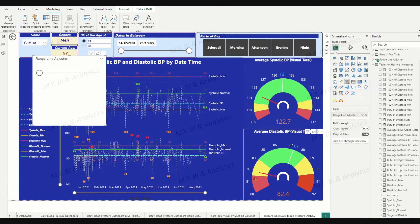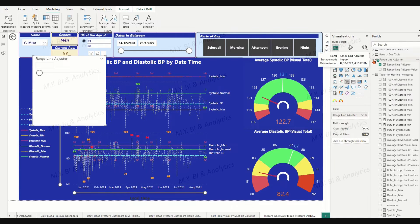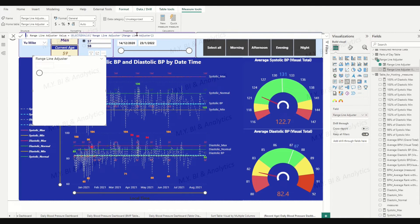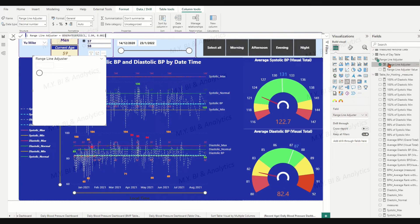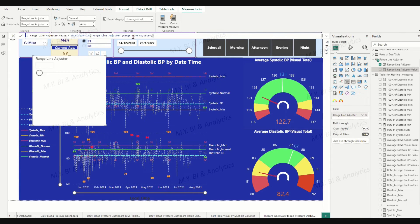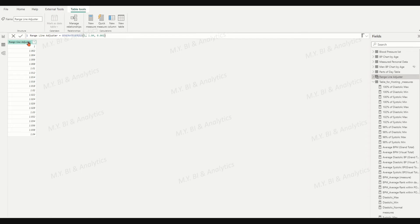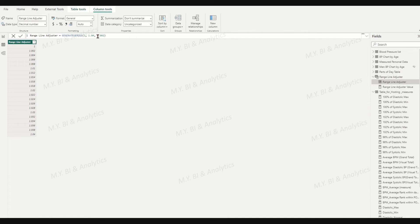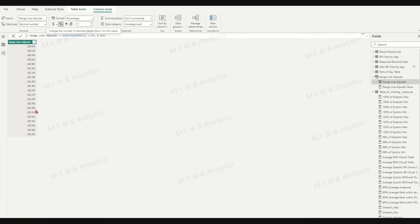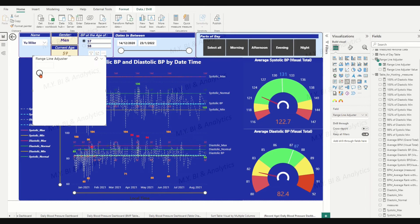We see a slider slicer pop up in the report page. On the right-hand sidebar, a table called 'Range Line Adjuster' is created. Expanding the table shows two fields: 'Range Line Adjuster' and 'Range Line Adjuster Value', which is a measure using the SELECTEDVALUE DAX function. In data view, find the table and confirm the range line adjuster field lists values from 1 to 1.04 with increment 0.002. Change the data type to percentage with one decimal. Back in report view, move the adjuster location to the value position of 102%.